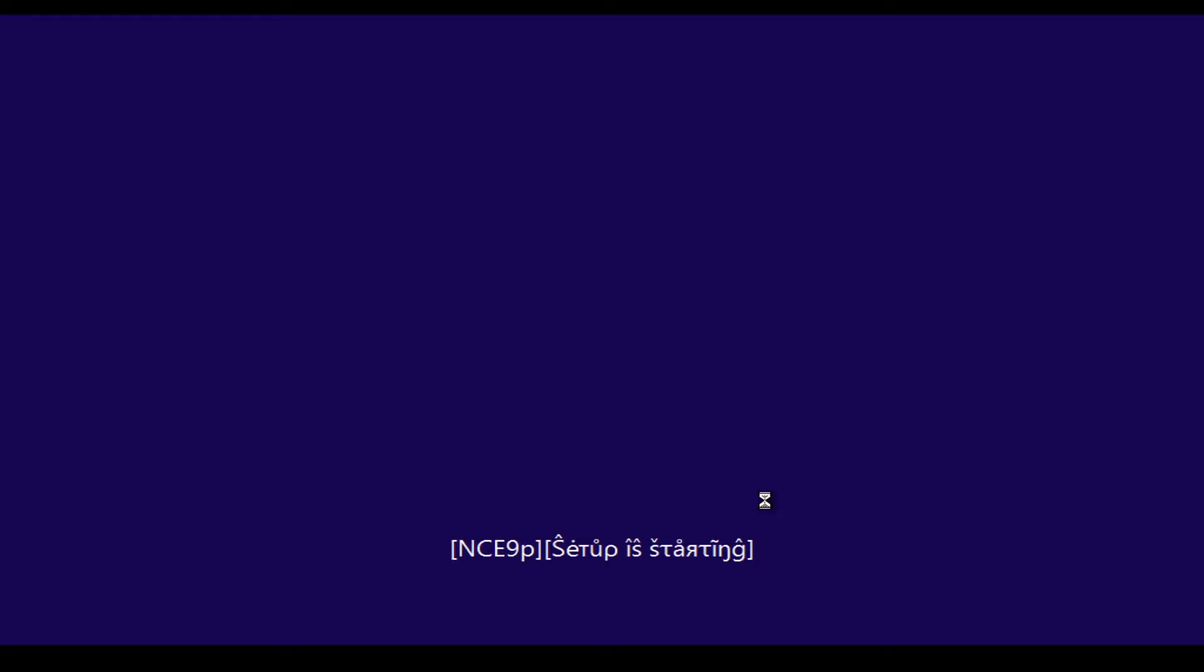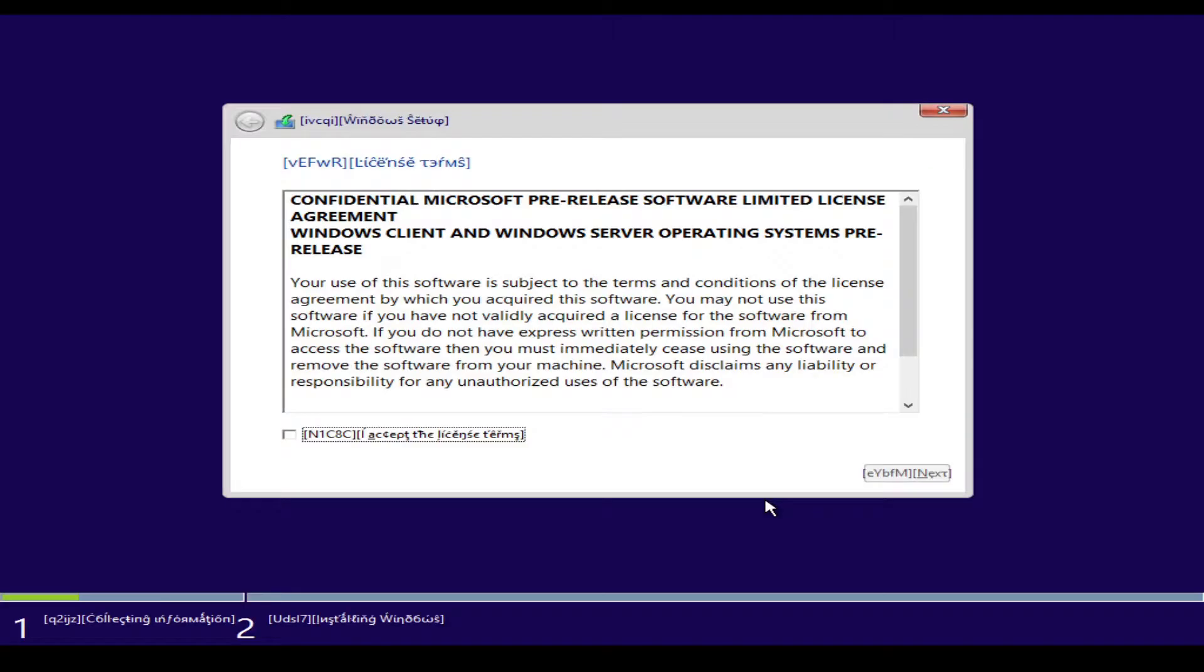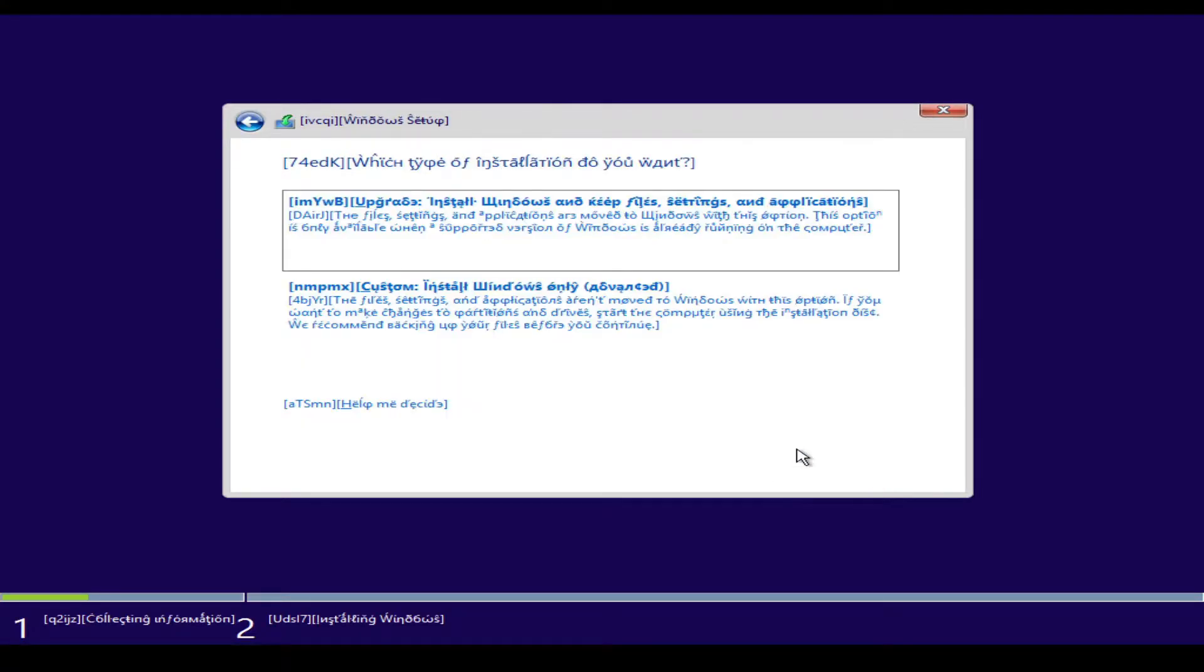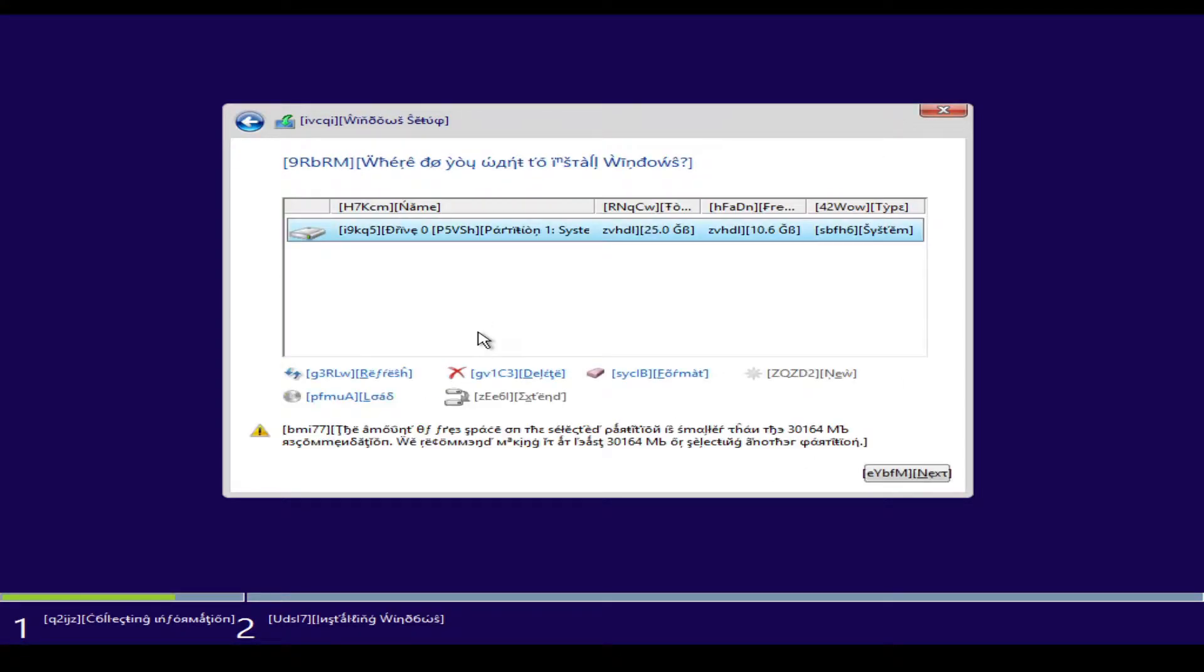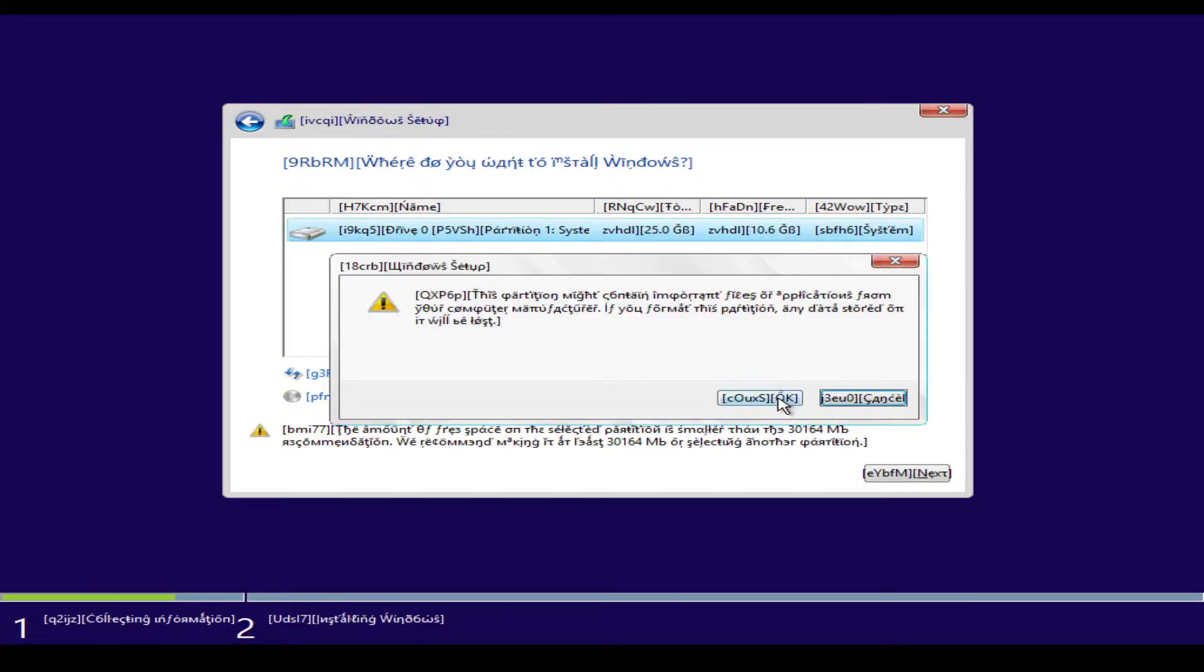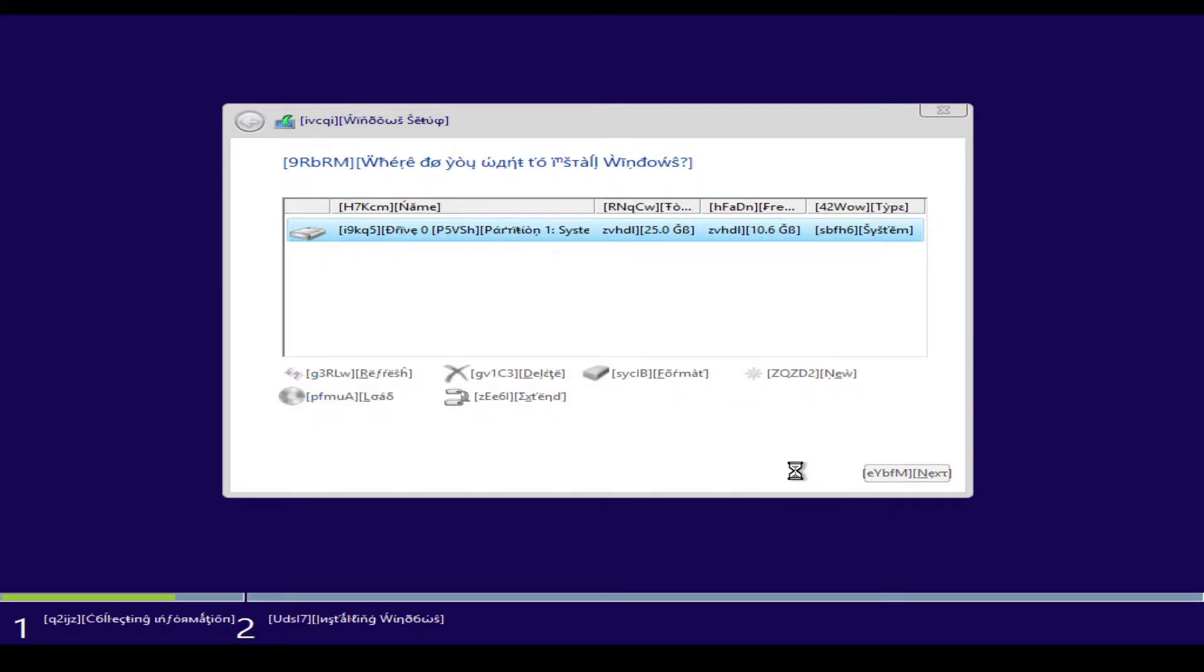Well, for sure it's something. Alright, so we've gotta choose custom. Formatting the drive. Oh man, I wonder what this is gonna look like afterwards.